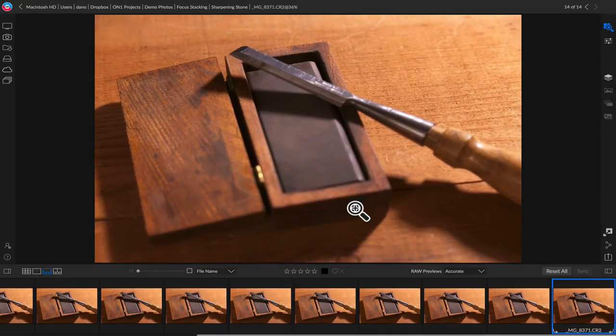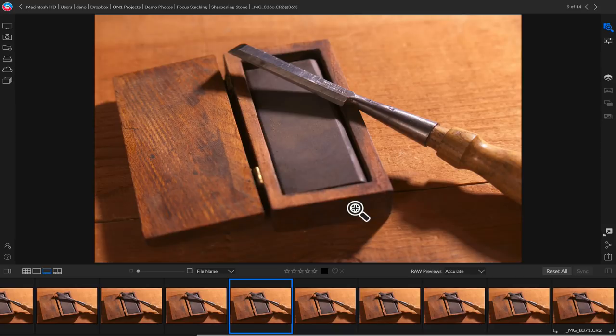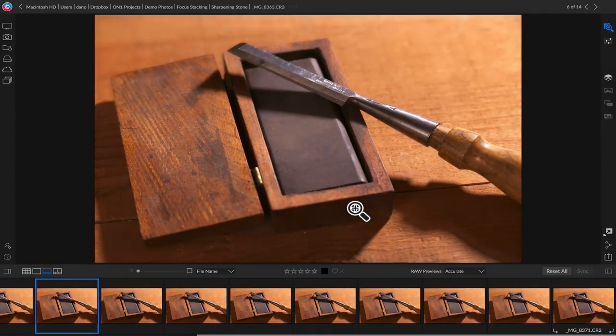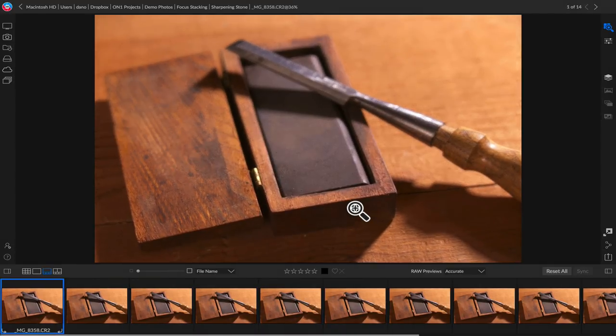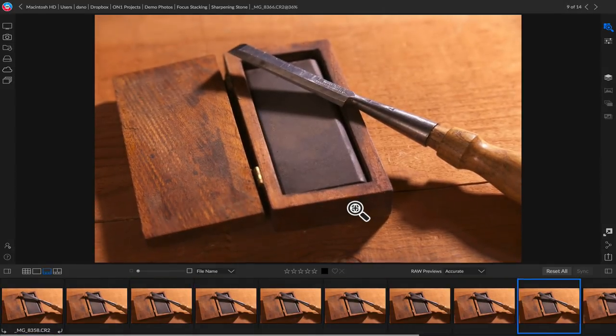And you'll notice as we move through that, the subject actually changes size a little bit. That's a natural thing that happens as you change the depth of field, or you change your focus point.